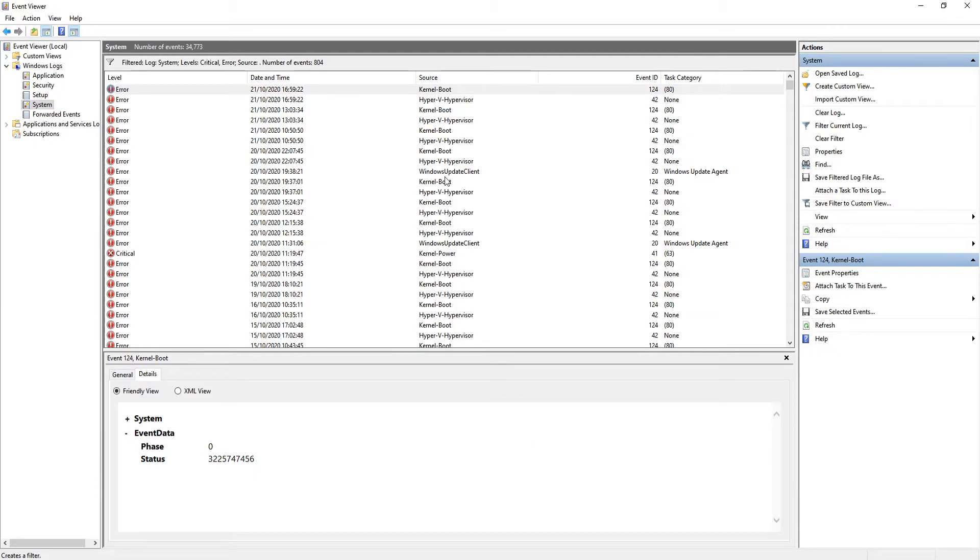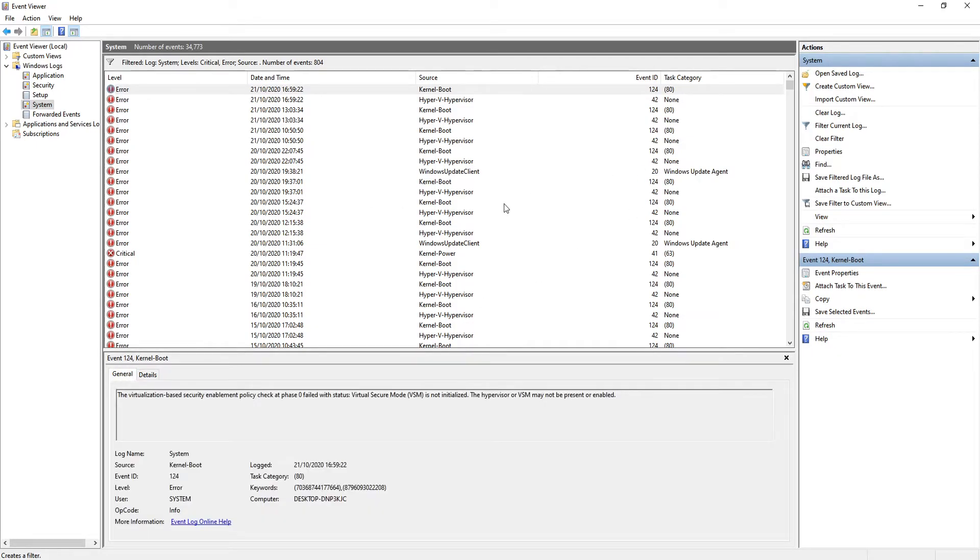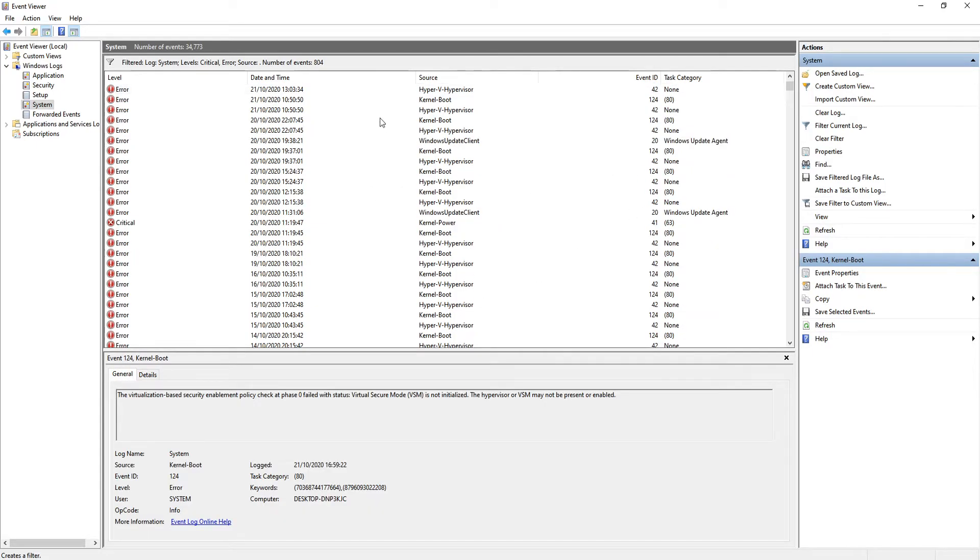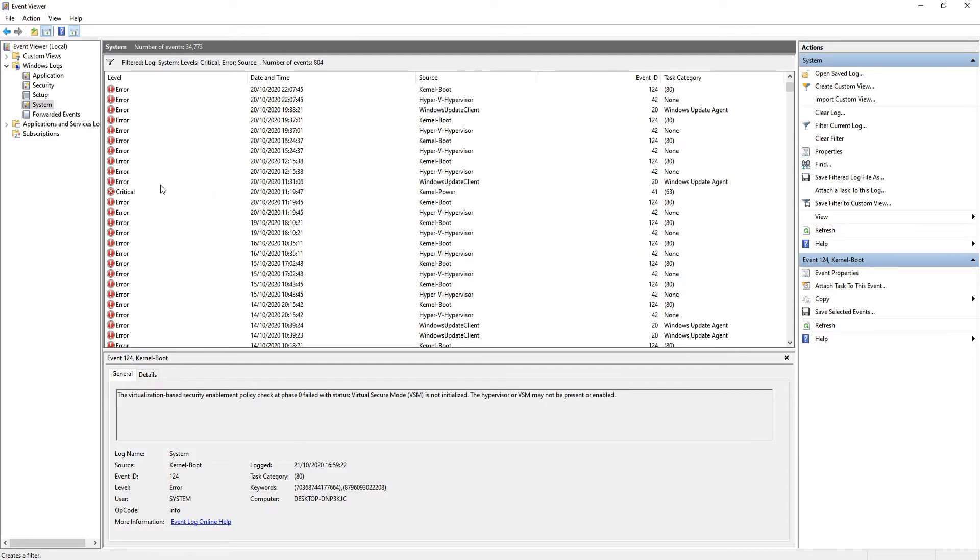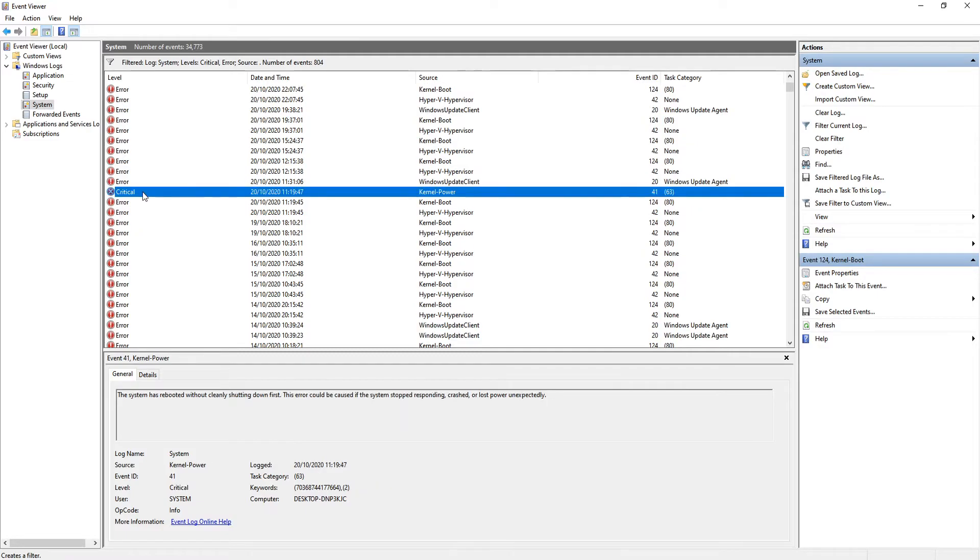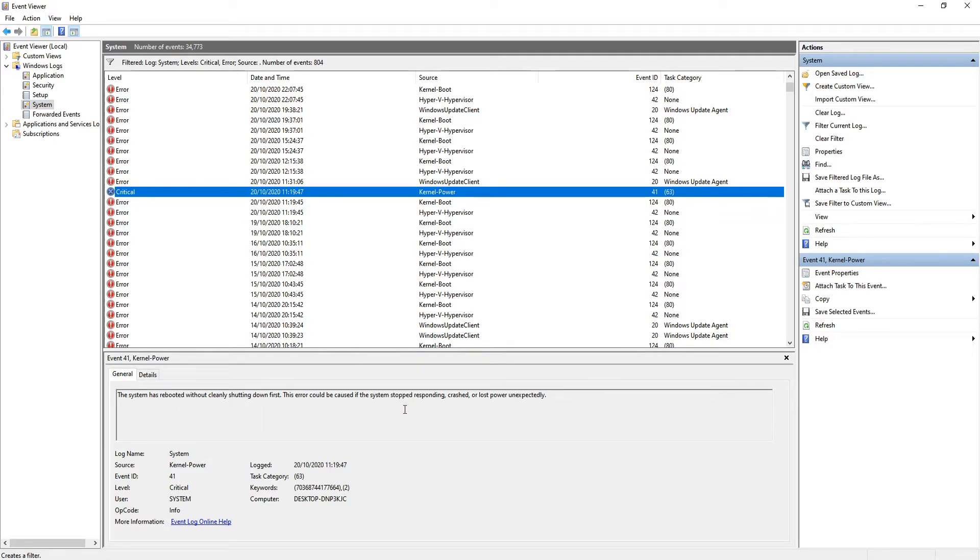As you can see, I've got a lot of errors but I don't have any criticals. Oh actually, I do have a critical there. As you can see, the message is the system has rebooted without cleanly shutting down, which is an issue.